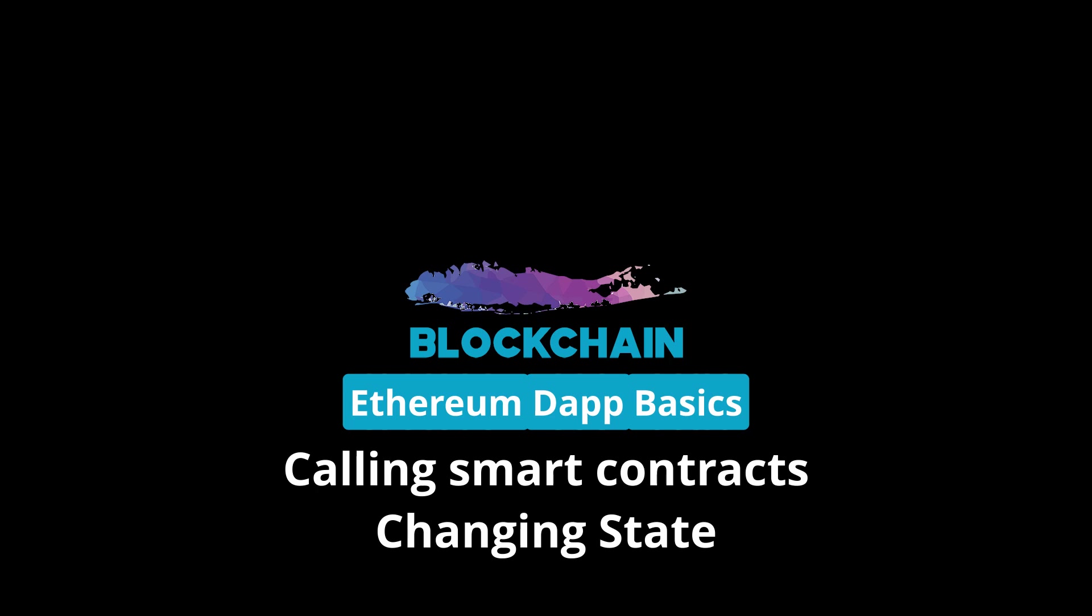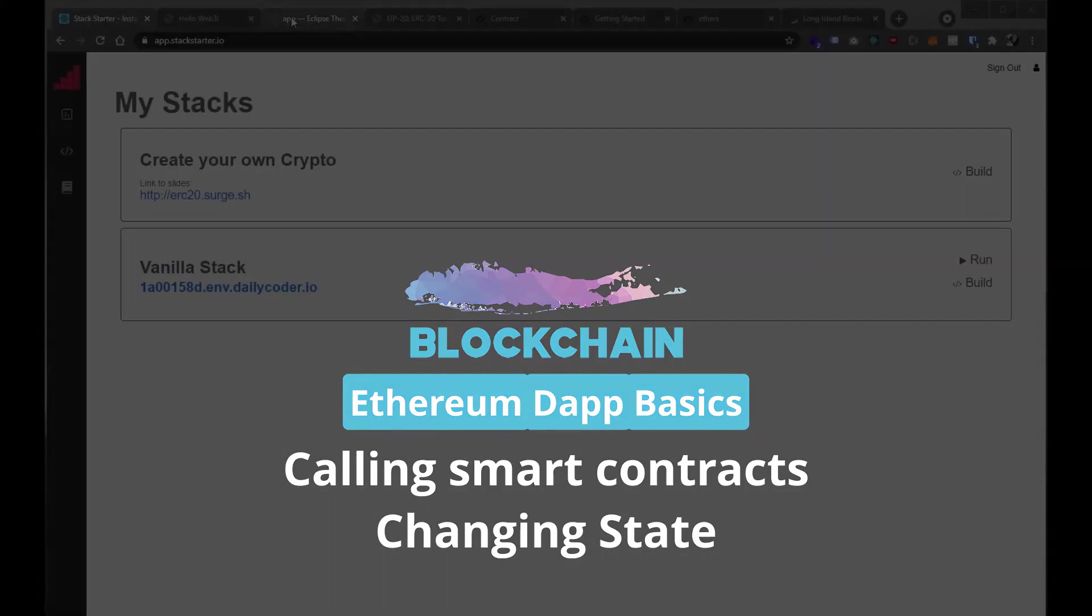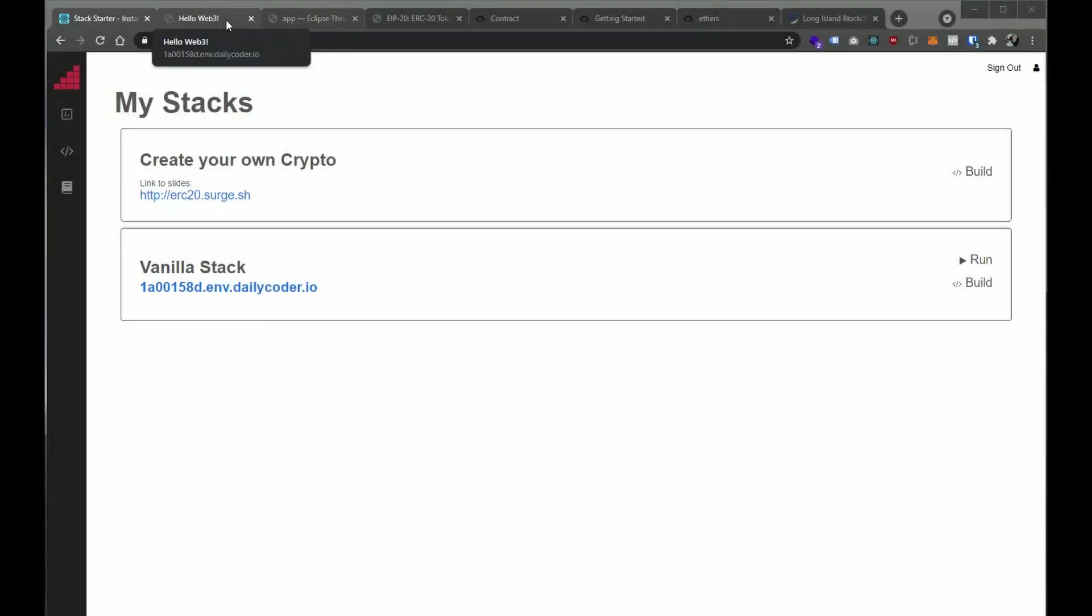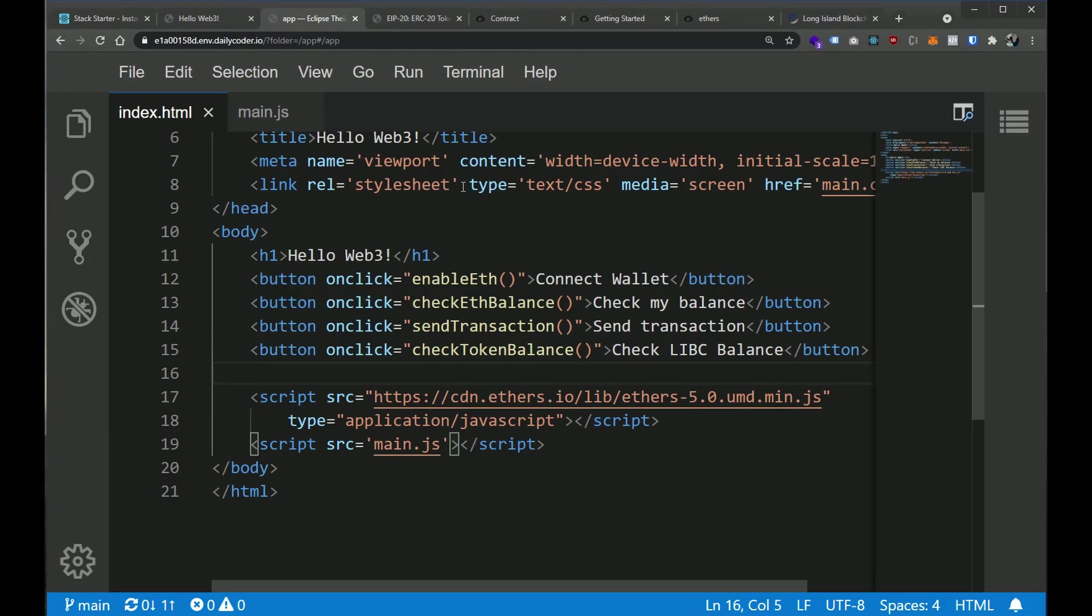So just to quickly recap, I'm here on Stackstarter, I'm going to dive into our environment here. In the last video, we introduced the idea of using a library called ethers to call into smart contracts. And we introduced the three core things that you need in order to call into a smart contract on the Ethereum blockchain.